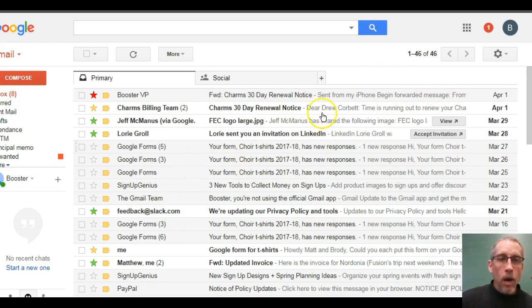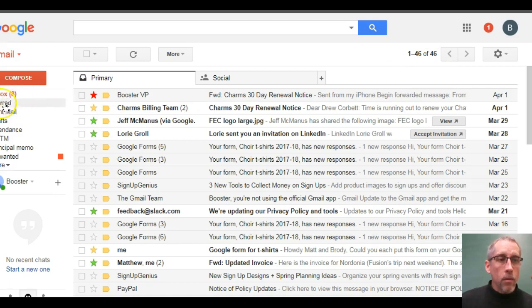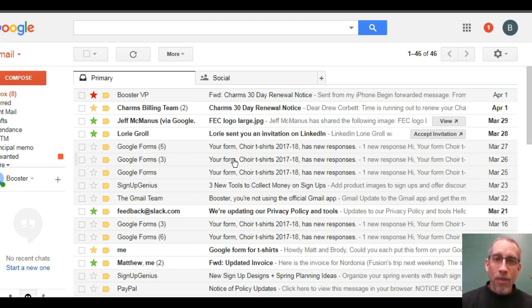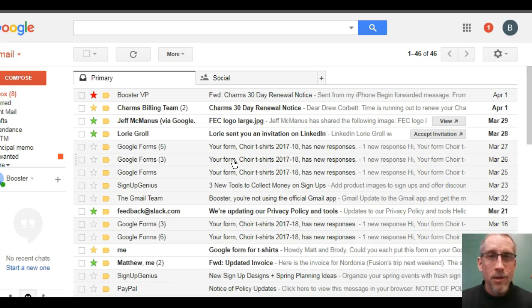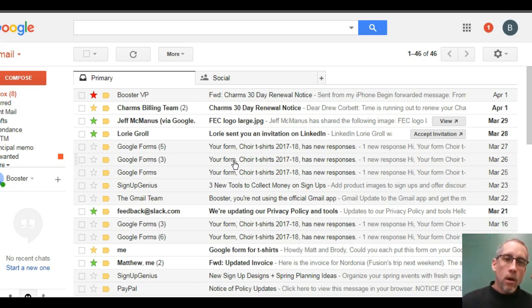So my screen is showing 46 messages, eight of them over here, eight of them are unread. And I know some of you have thousands and thousands of messages in your inbox, and maybe thousands of them are unread. And again, this step is going to be wonderful for you.